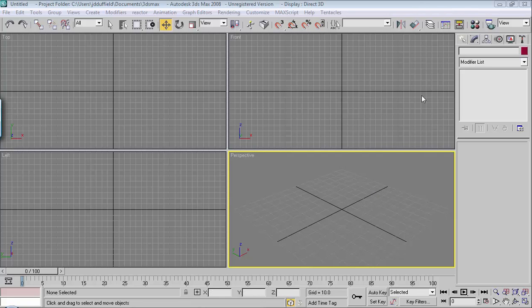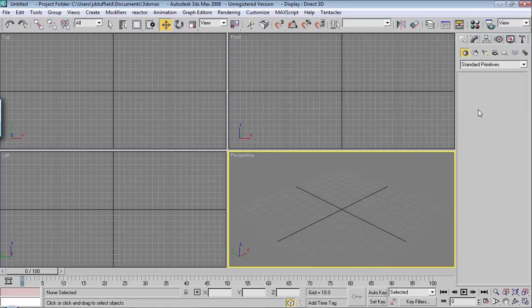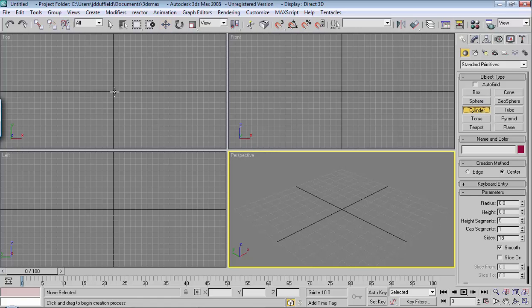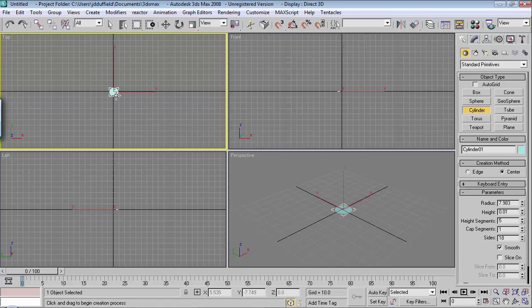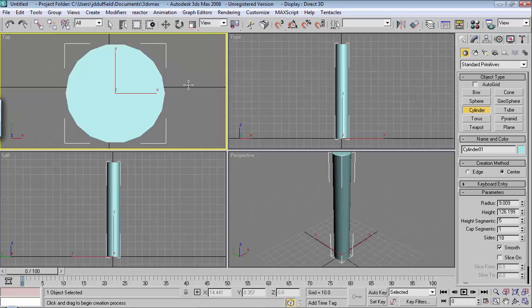The bend modifier is a very popular modifier and comes in handy from time to time when you're modeling. So let me go ahead and make a cylinder here in 3D Studio Max and I'll click Z to bring it to the front.